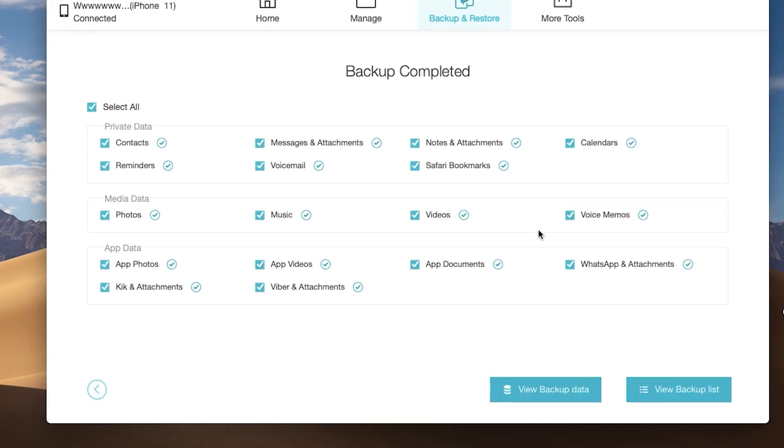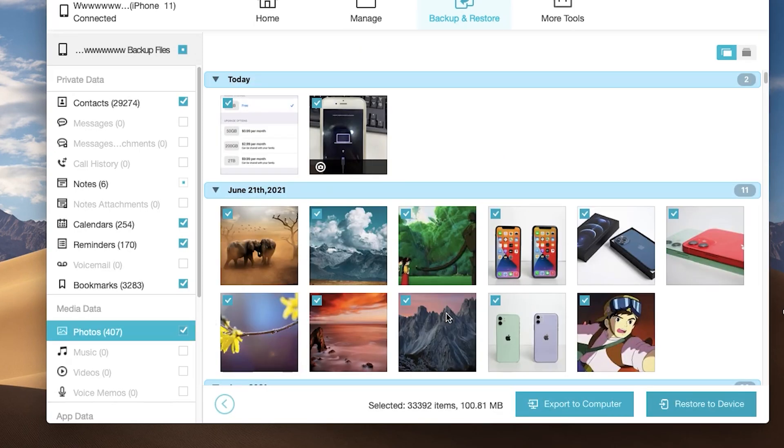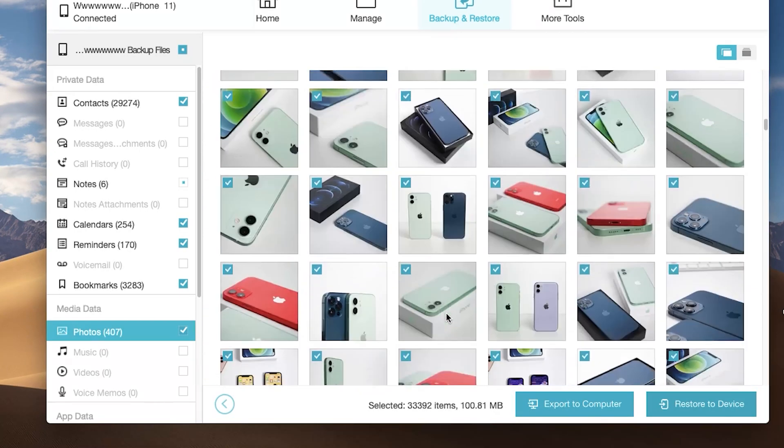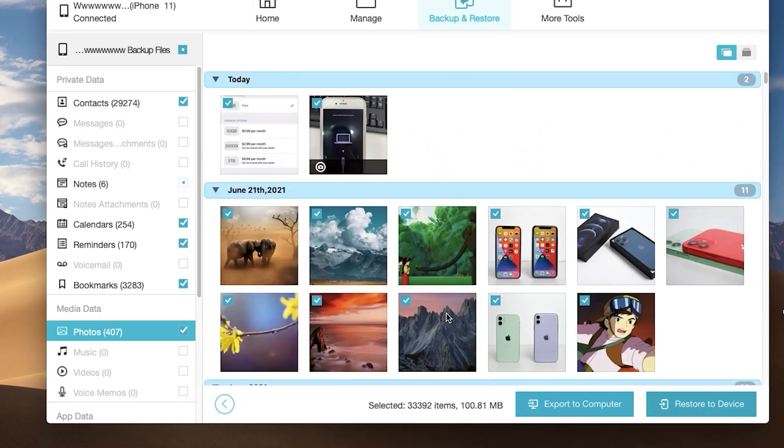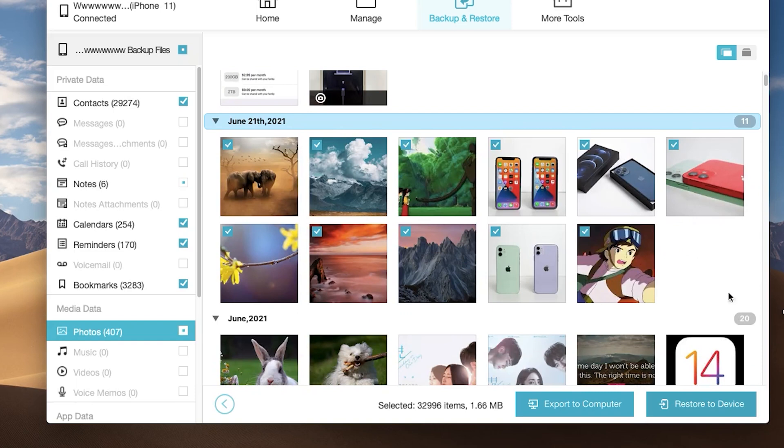When the backup is complete, you can click view backup data. You can see there are a lot of sections on the left list. You can choose them all or choose them one by one. It is very convenient.